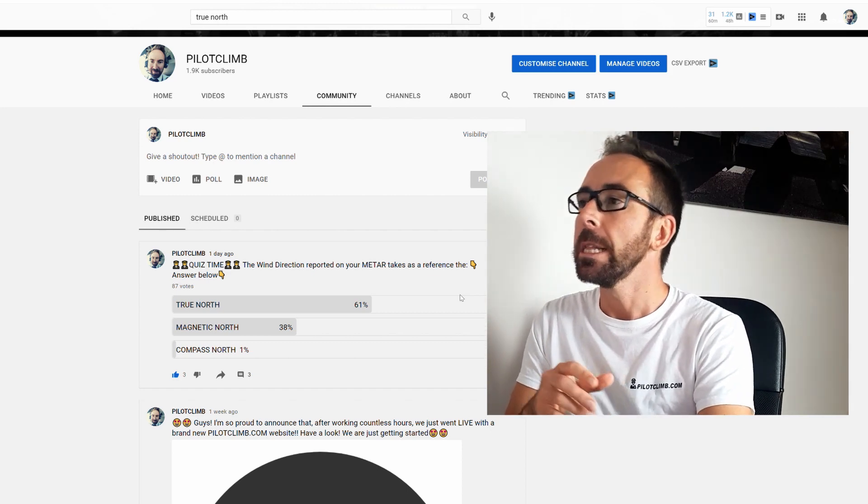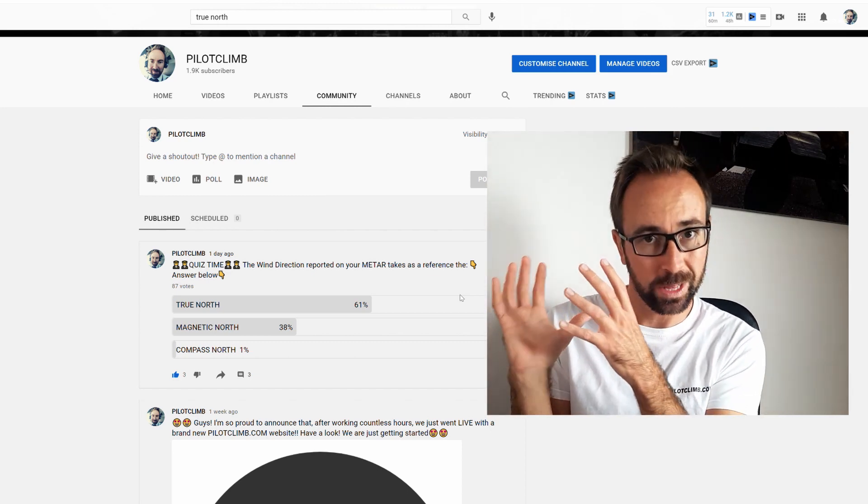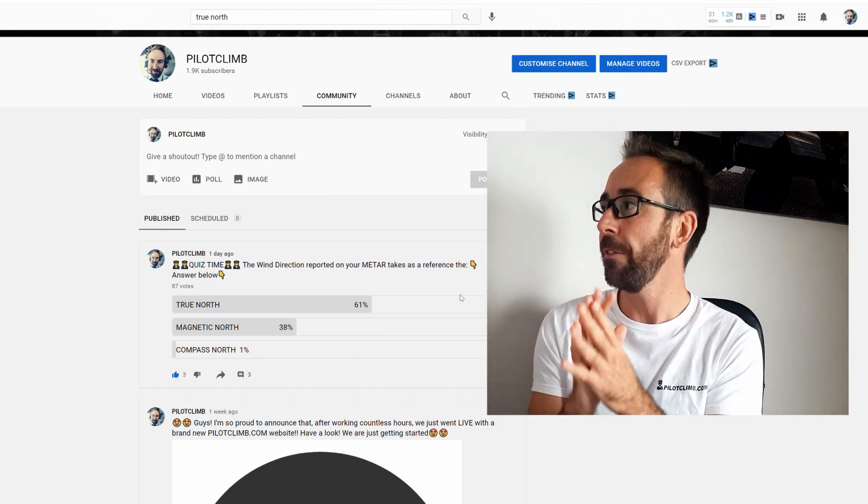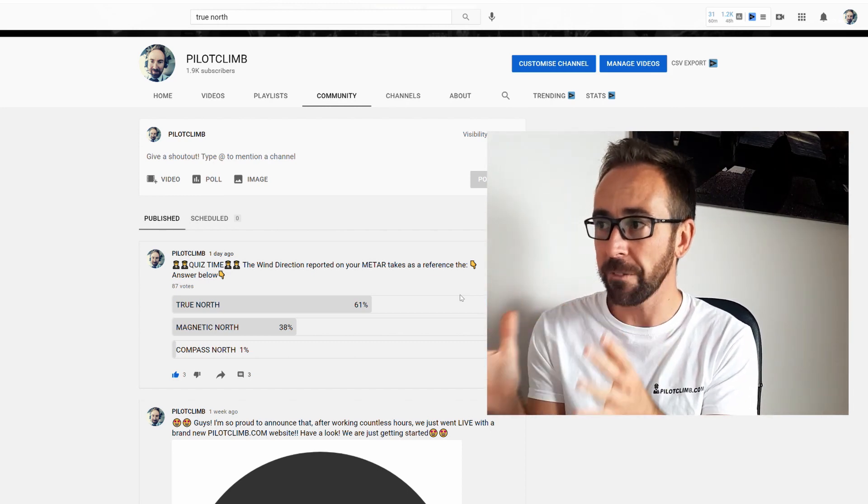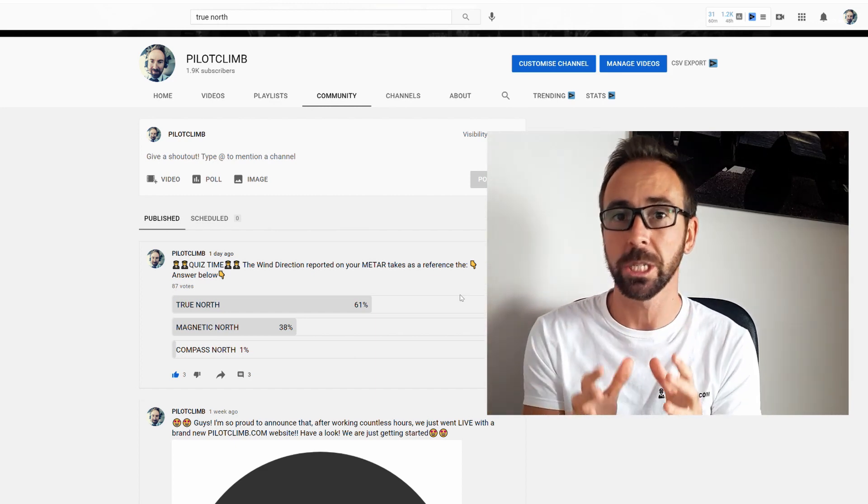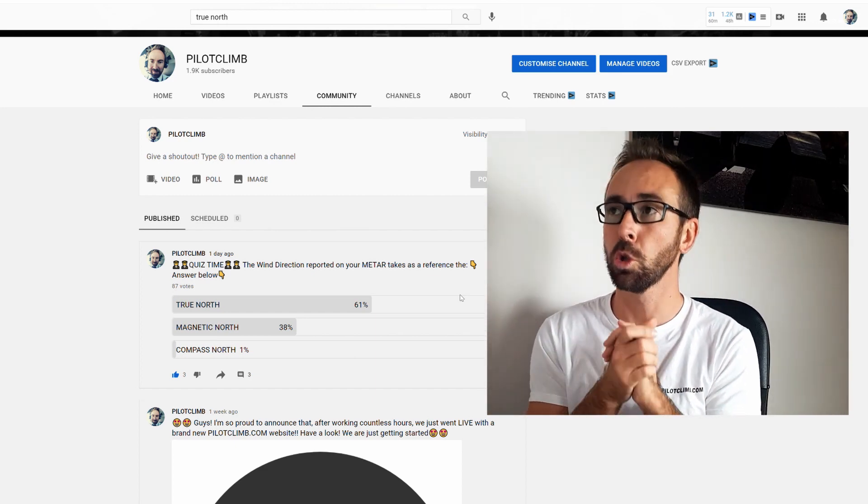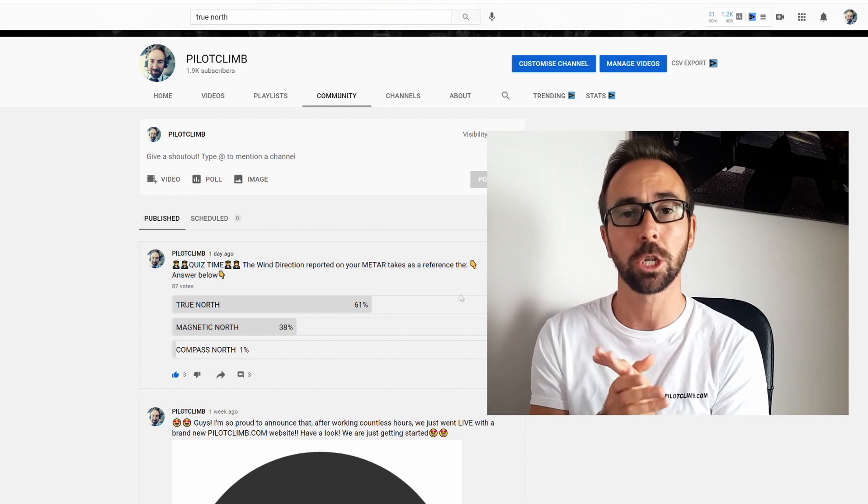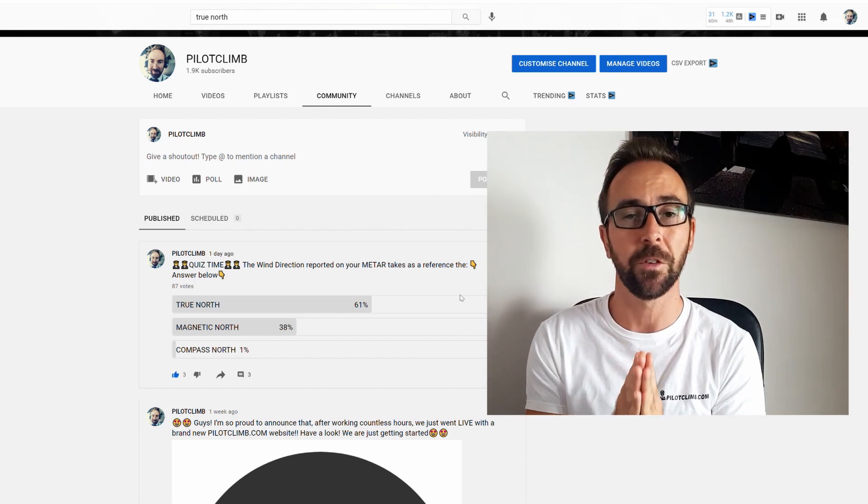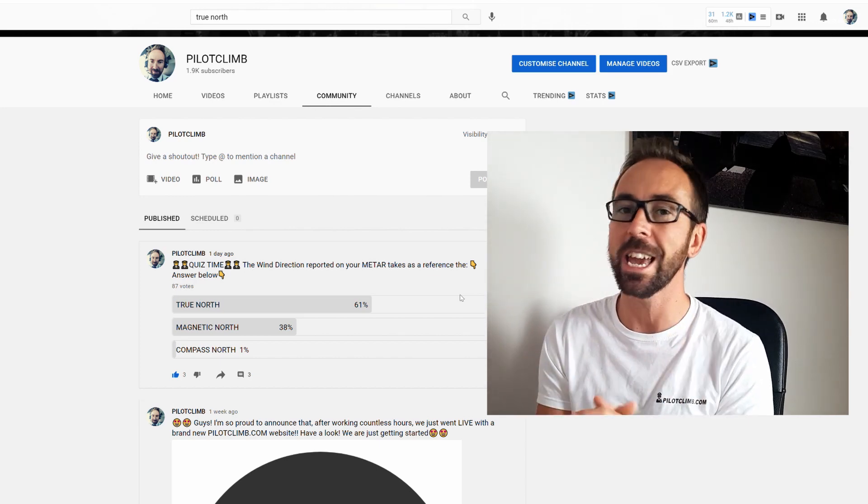So guys, thank you very much for watching. Thank you very much for taking your time. And if you have any questions about the topics that we just discussed, leave a comment below and I will help you out. Also go to pilotclimb.com where you can subscribe for free pilot training content. I wish you a great day and I'll see you in the next one.